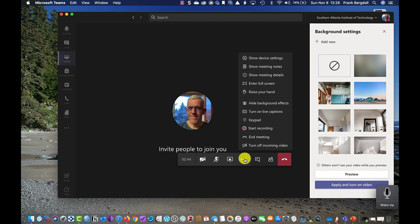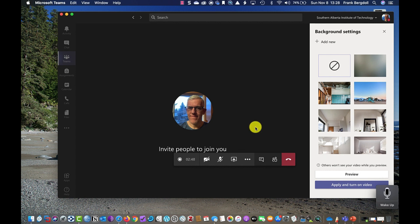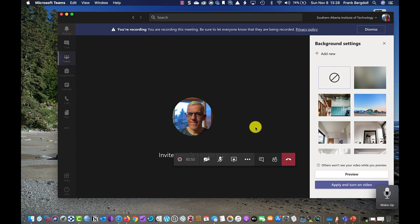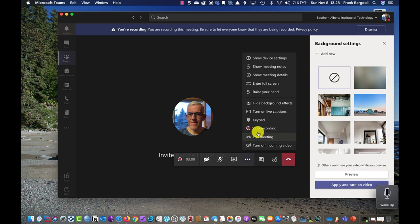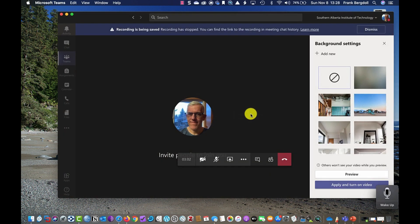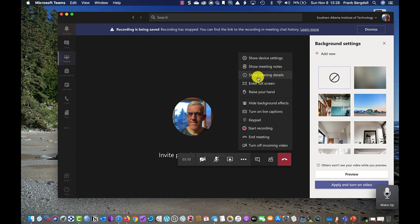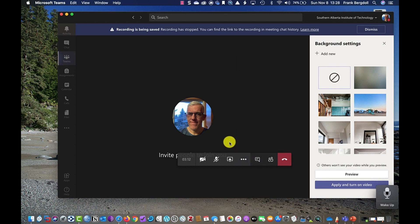If I go into more actions, I can access live captions, a keypad, and I can start recording — if recording is something my IT department permits. You'll see that I'm now recording this meeting; everybody should be informed that I'm recording. When I'm done, I can stop recording, and that will be saved to Microsoft Stream through my IT department. The more actions menu is fully featured, and I can also turn off other incoming video.